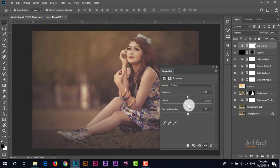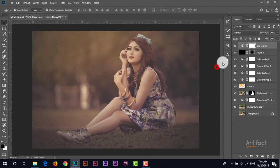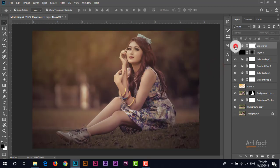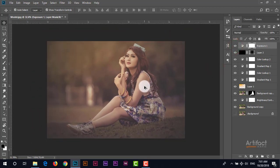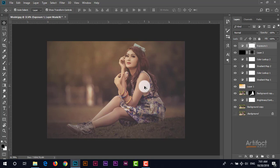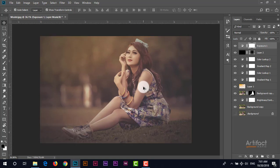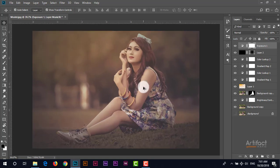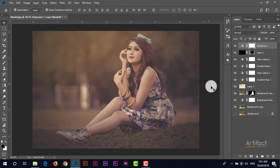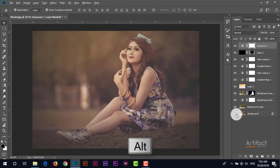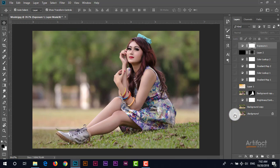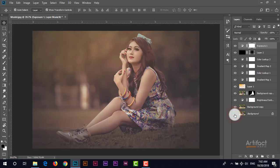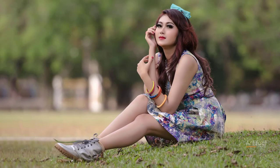So this is the final improvisation. Now we can see what was before and what is now. Just press Alt and click on this background layer. So this was before and this is after.